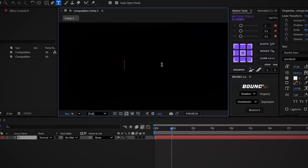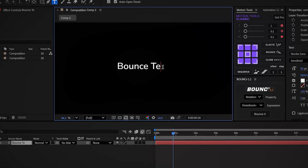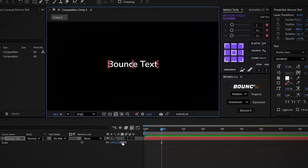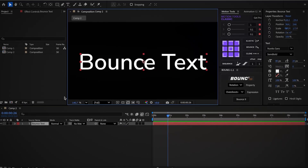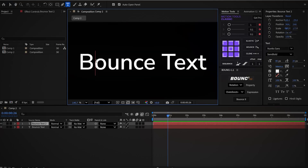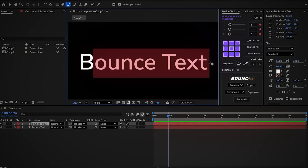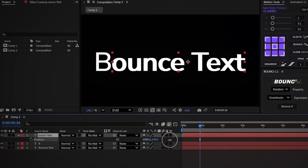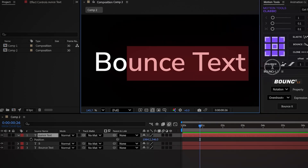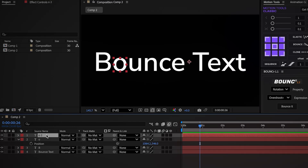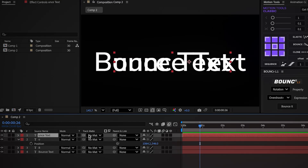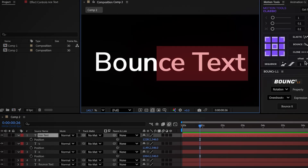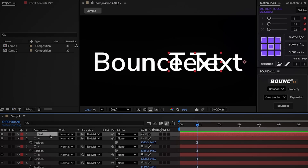Now let's move on to the bounce text animation. In a new comp, add a text and type 'bounce text.' Center the anchor point and scale it up. Duplicate the layer to use as a template. We want to separate the layer so each letter has its own layer. Copy the sentence except the first letter and delete the rest. Duplicate the layer, paste the text, and move it to the right. Use the template as a guide. Repeat this process until every letter sits above the template, each one on its own layer.